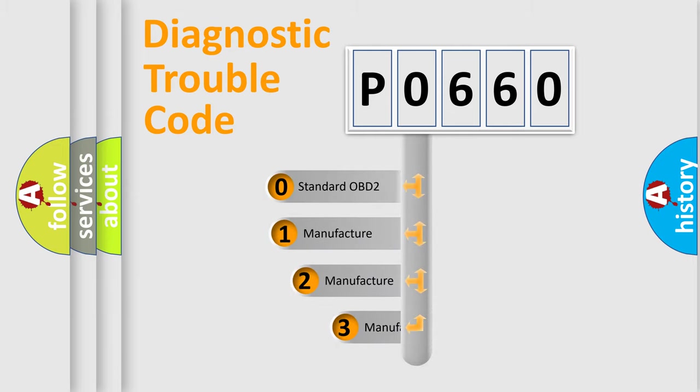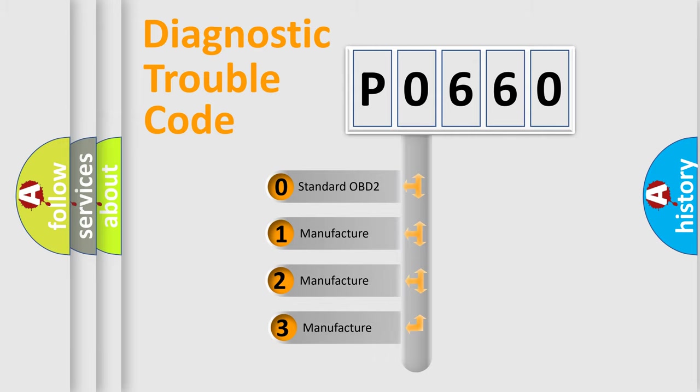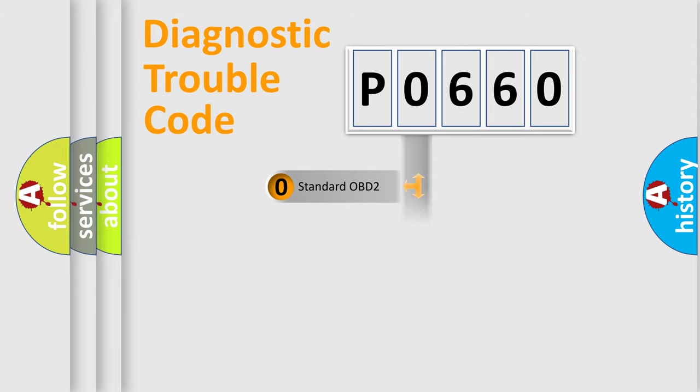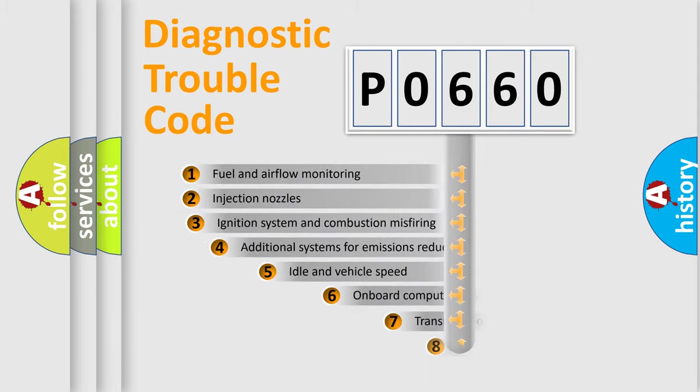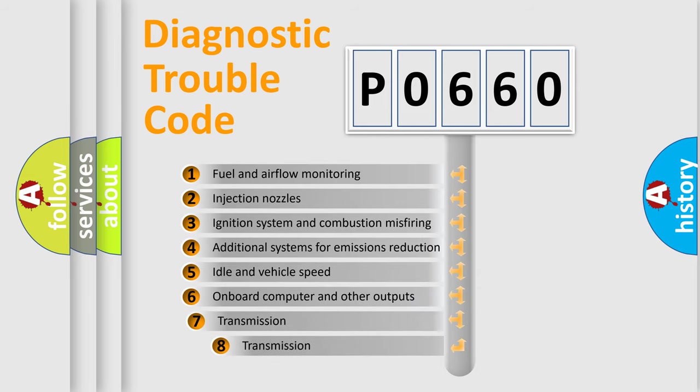If the second character is expressed as zero, it is a standardized error. In the case of numbers 1, 2, or 3, it is a manufacturer-specific error. The third character specifies a subset of errors.